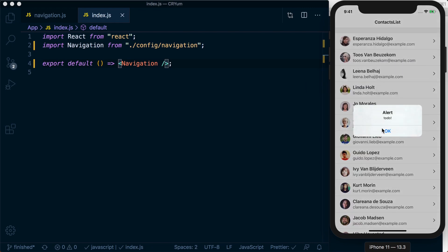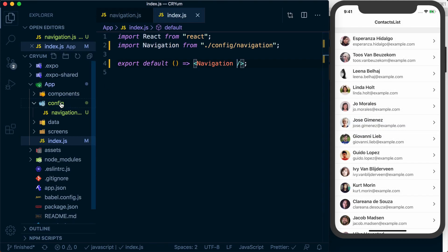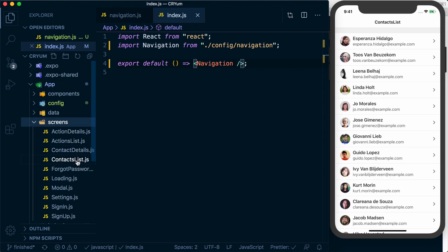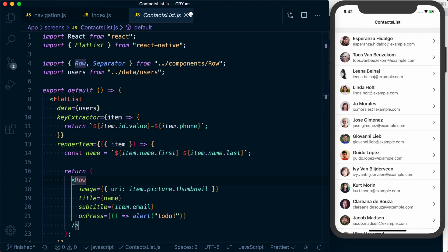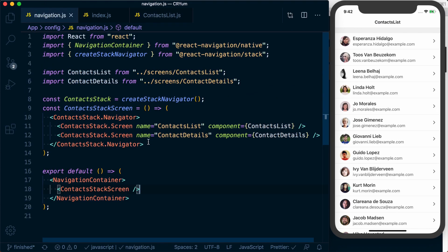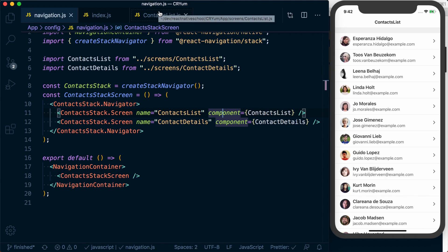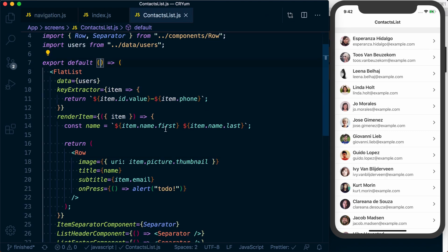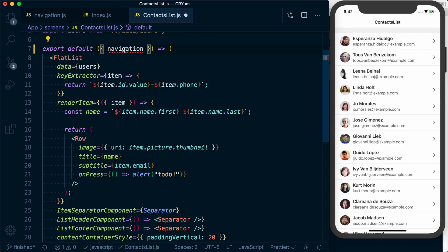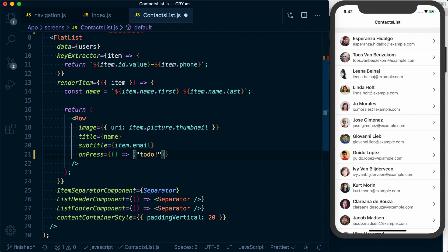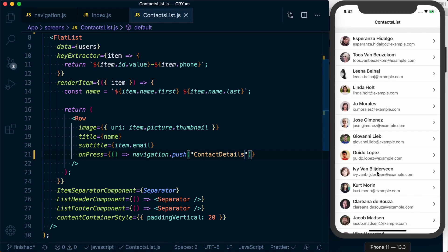Now when we press one of these list items it doesn't do anything, so to change that we'll go to our contacts list screen. Whenever you register a screen with a navigator in React Navigation — just like we are here with contactsStack.screen — React Navigation is going to add a few props to it, one of those being navigation. We can pull navigation off of the props and use navigation.push to push a new screen onto the stack. The first argument just needs to be the name of the screen we want to go to, in this case 'ContactDetails'.